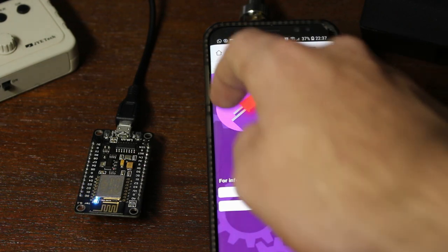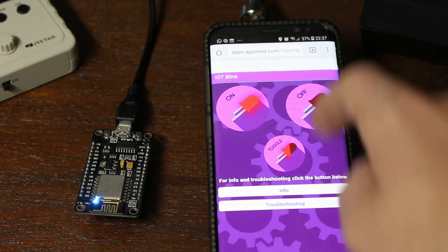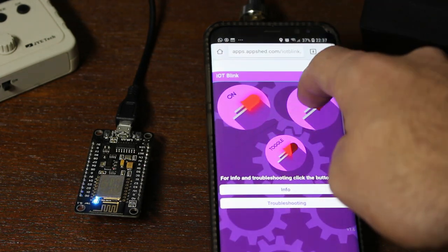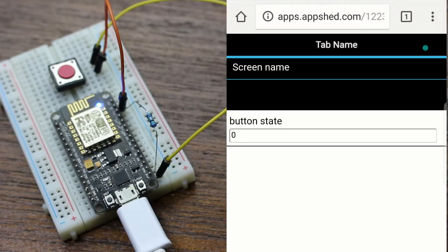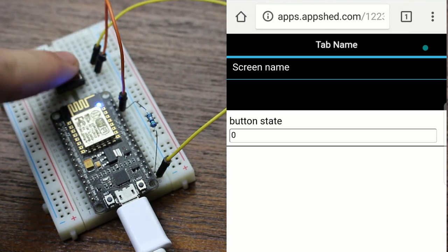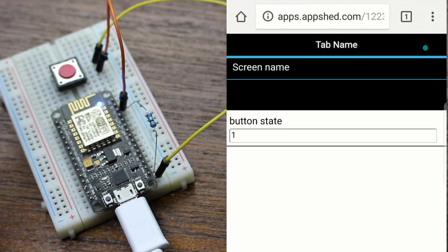Now in this video we'll take a look at how to use what we learned before to make an input device that can trigger an action in our app that we'll be making in AppShed.